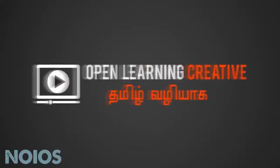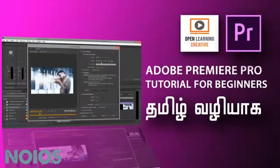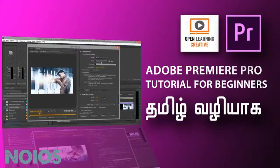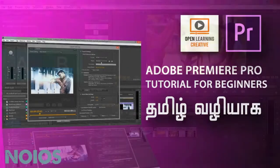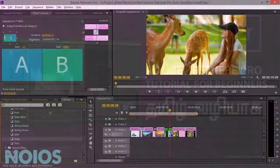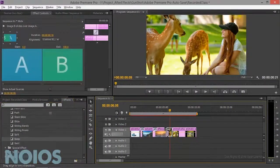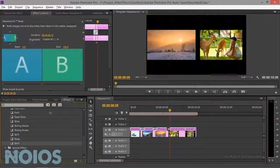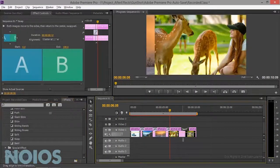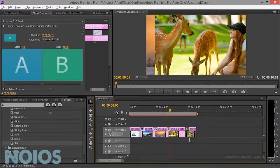Welcome to OpenLane and Creative Channel. In our channel, we will talk about Adobe Premiere Pro tutorials for beginners. This is a beginner level series. If you want to learn more about the beginner level, we will cover additional videos in this series of lessons.